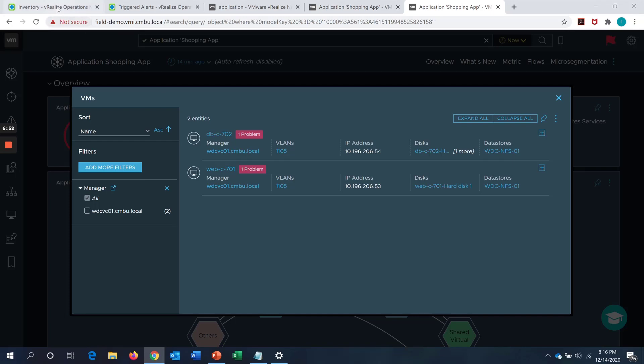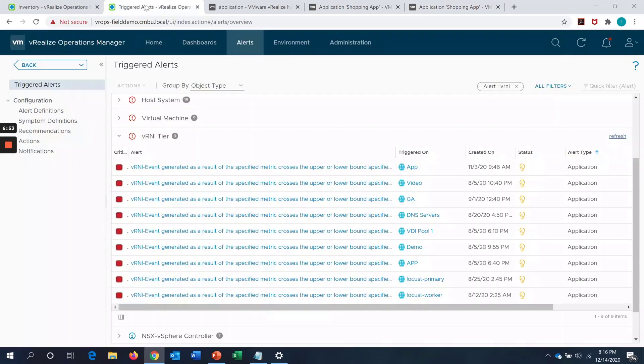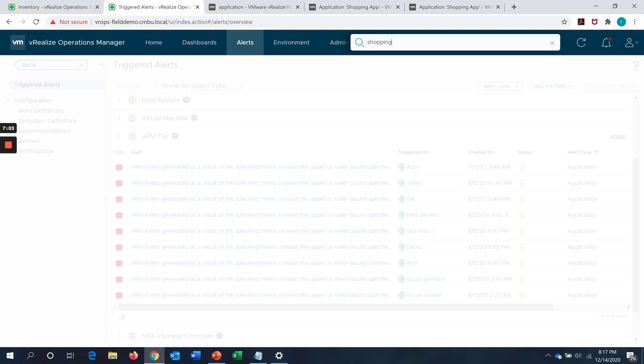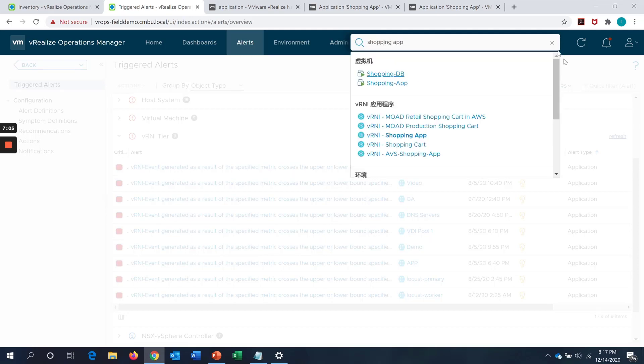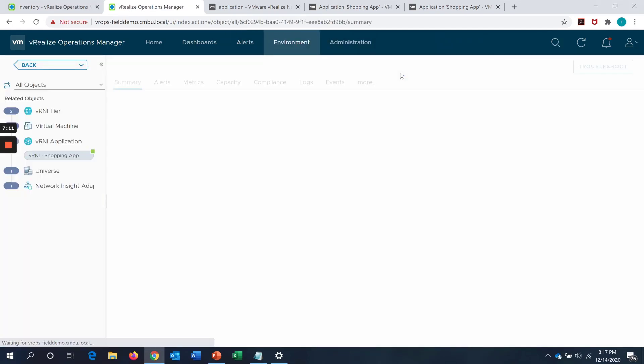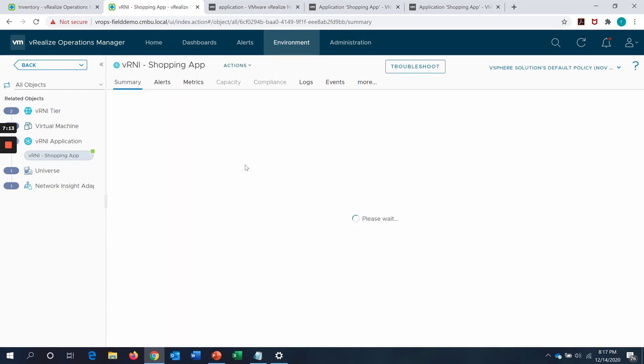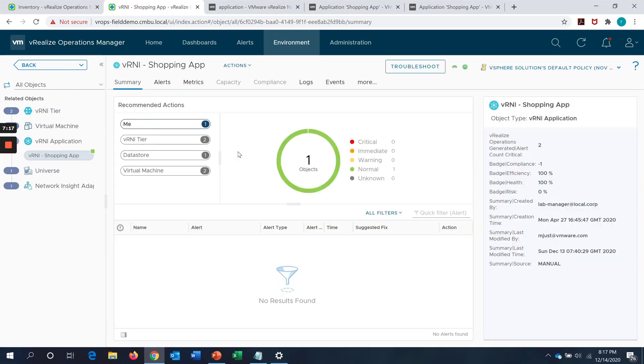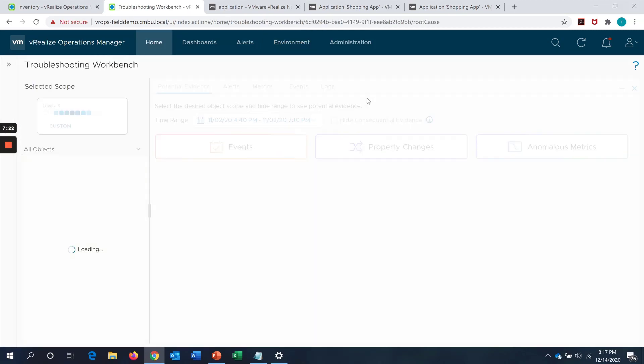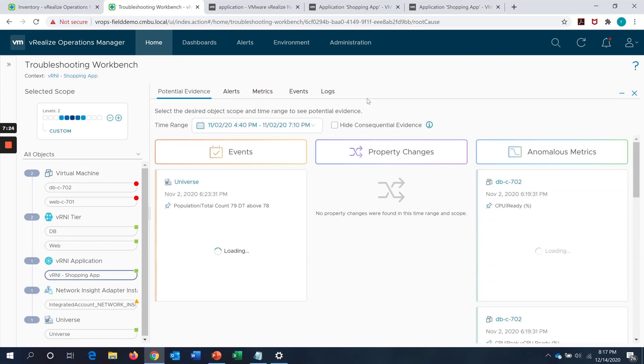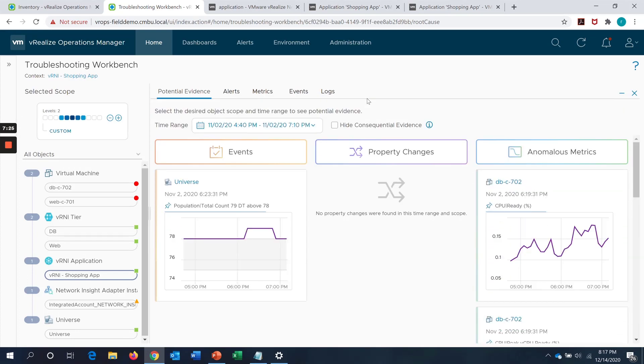What we can do is we can go back into VROps and search for this application group as a native VROps object. I'm just going to search it as shopping app and as you can see it has discovered this as a VRNI object in VROps with this integration and it shows me the whole summary, the alerts and the metrics associated with this application group. Let's straight away go into the troubleshooting workbench as with any other native objects.